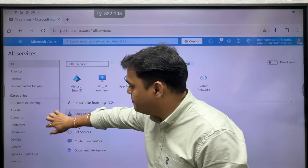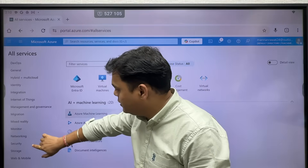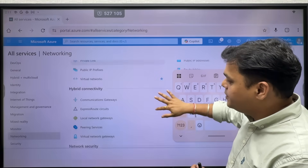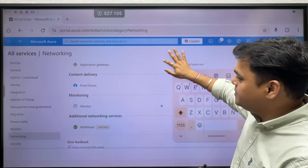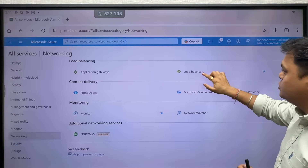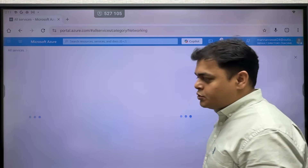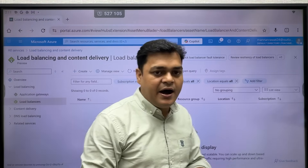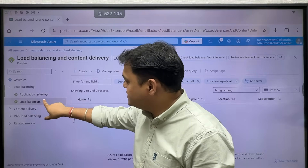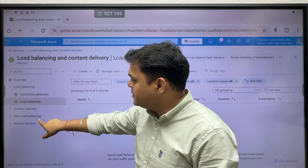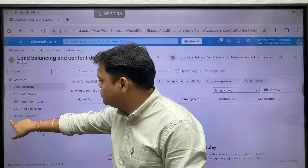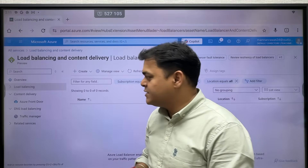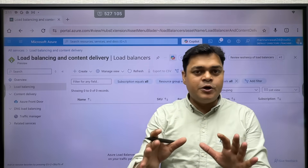I'm going to open more services and select the networking part. Multiple options are available in networking, and we need to know about the work of each and every one. If you click on load balancer, it will show you four different types of load balancers that you can configure on the Azure portal: standard load balancer, application gateway, content delivery, and DNS load balancing. For CDN you get access to Azure Front Door, and for DNS load balancing, Azure Traffic Manager can help you.